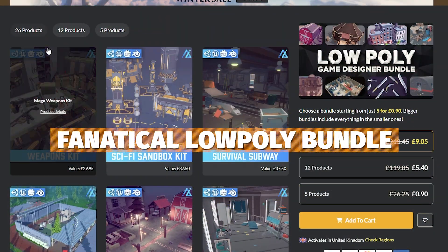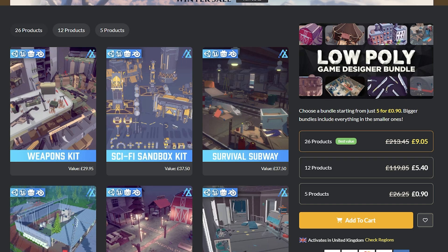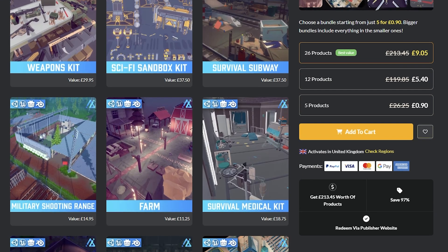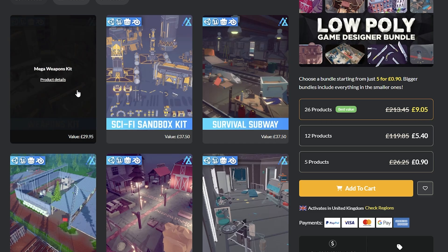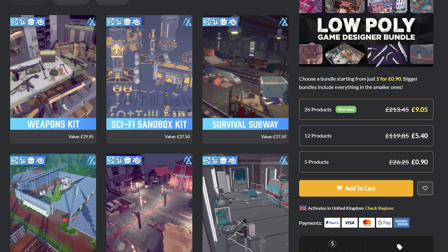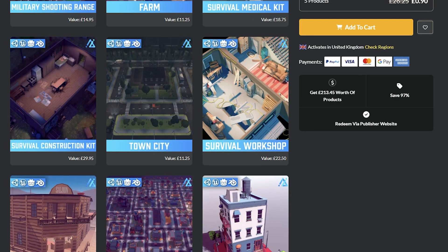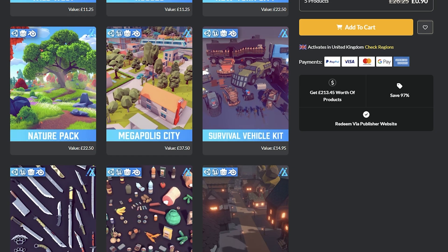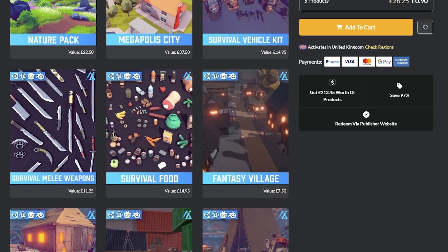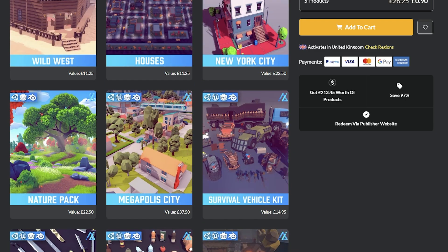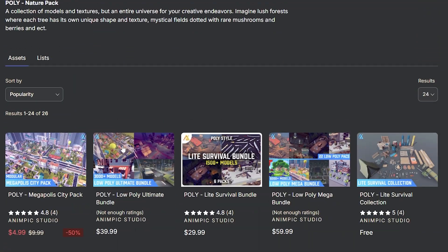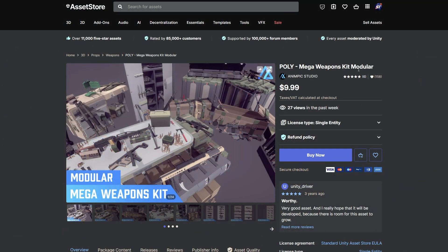If you want some low poly assets, there's a website called Fanatical, which is very similar to Humble Bundle in how it does its bundles — often a little bit cheaper. You can get this entire package of 26 products for around £9 or $12. It comes with cool assets from the Unity Asset Store including different weapon kits, sci-fi bundles, modular parts, construction kits for towns, survival workshops, wild west, metropolis, survival food, and many more. It's quite a cheap little bundle, and most of this developer's assets are fairly well rated on the Unity Asset Store.